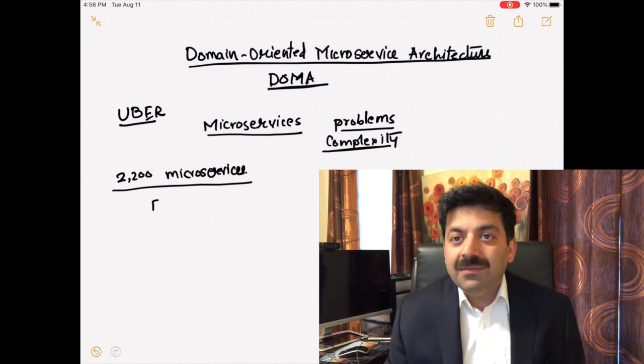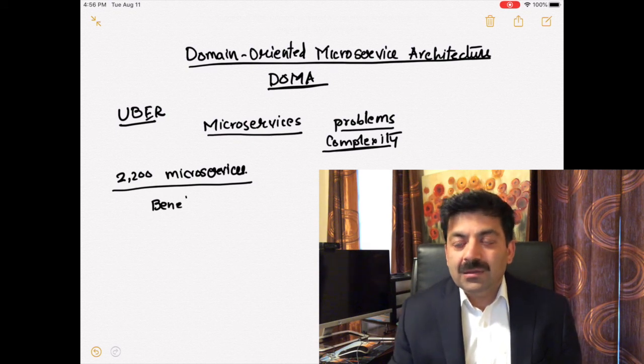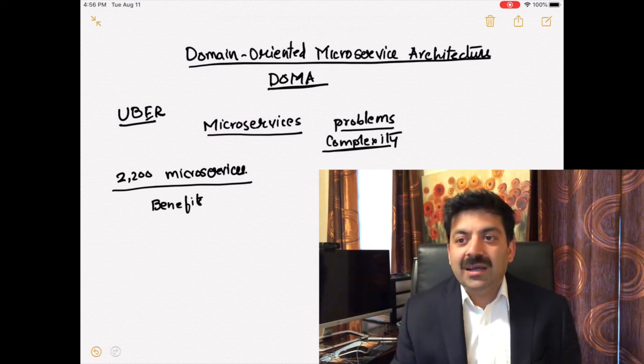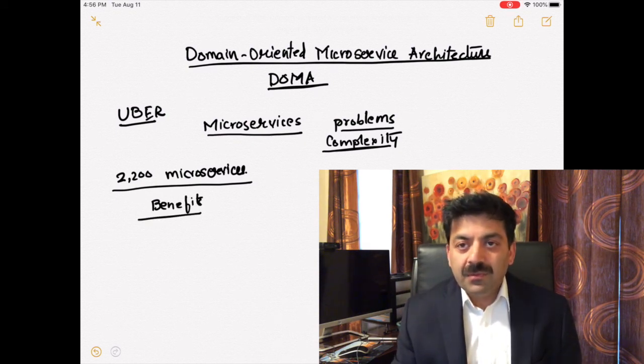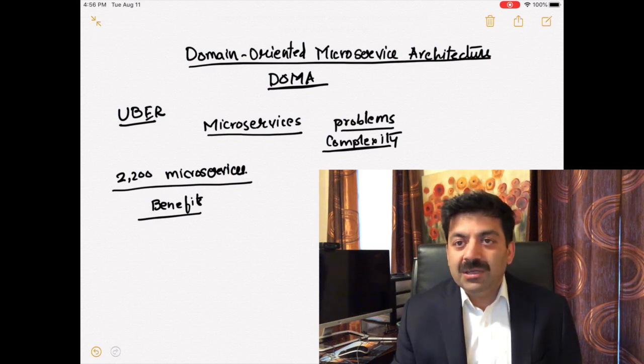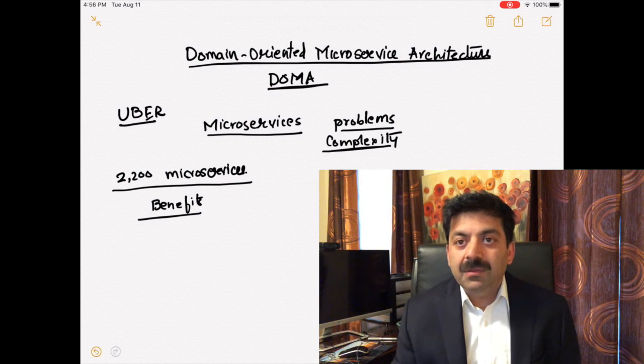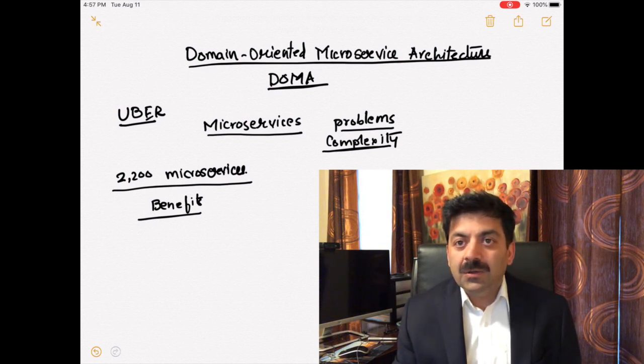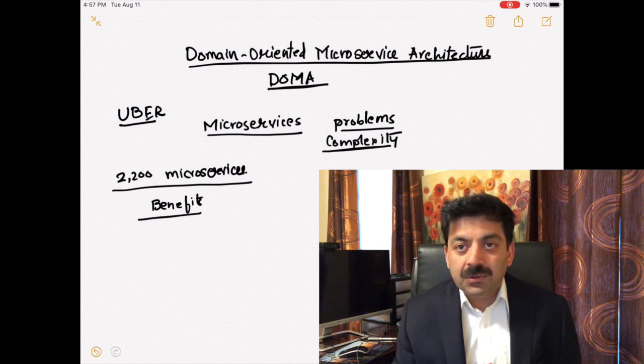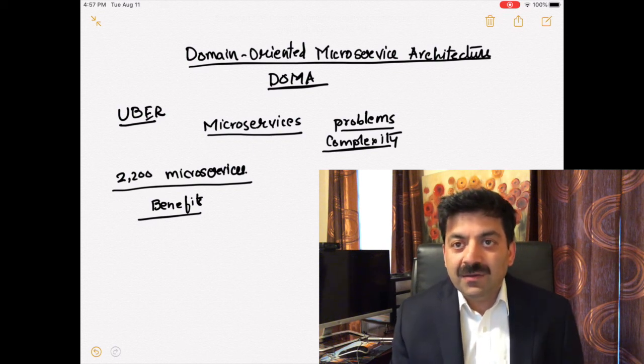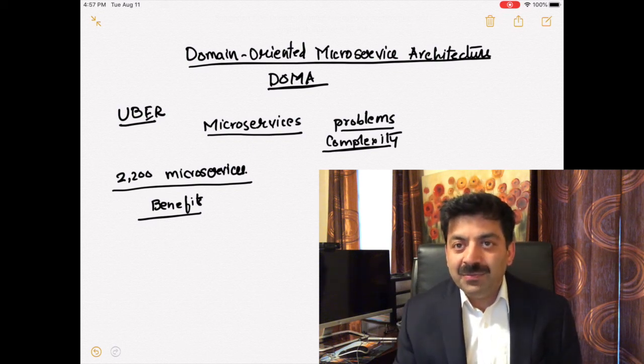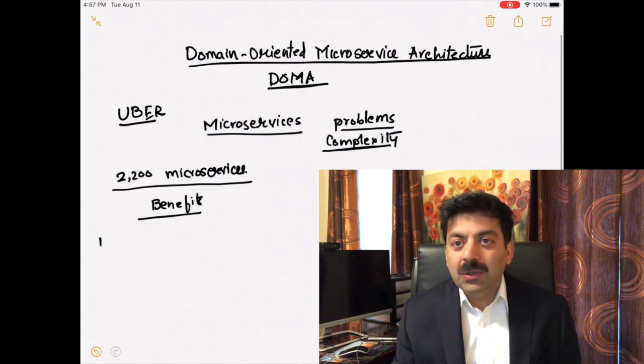As they were growing, they could see the monolith applications had serious problems. Deploying monolith application meant you have to work with a lot of people, there were too many risks, you had to bring down the whole system.